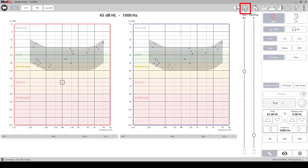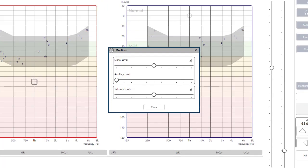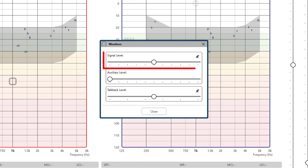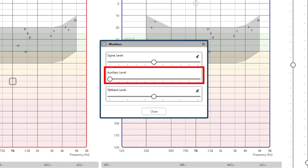Click on the headset icon. This controls your monitor headset. The signal level controls the volume of the beeps and words. The auxiliary level is used to hear and control the volume level of the masking stimulus when masking is used.